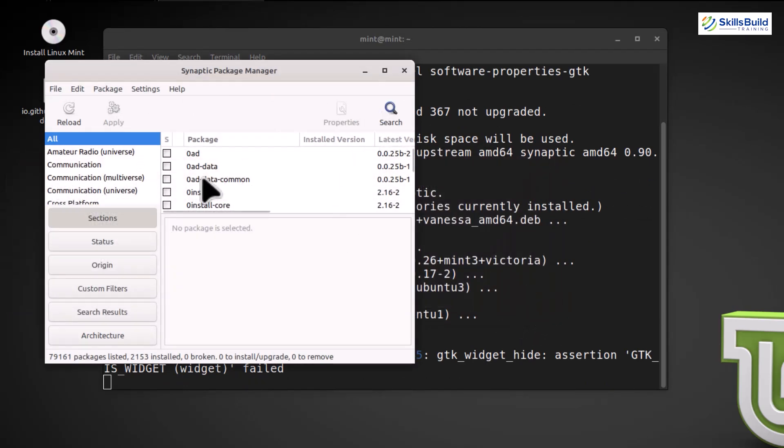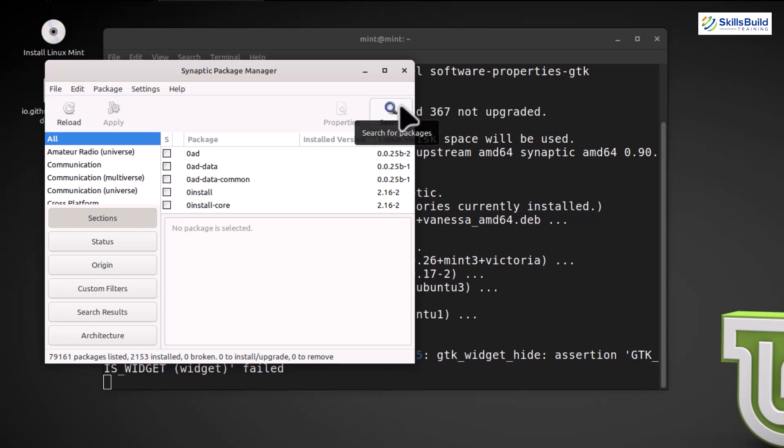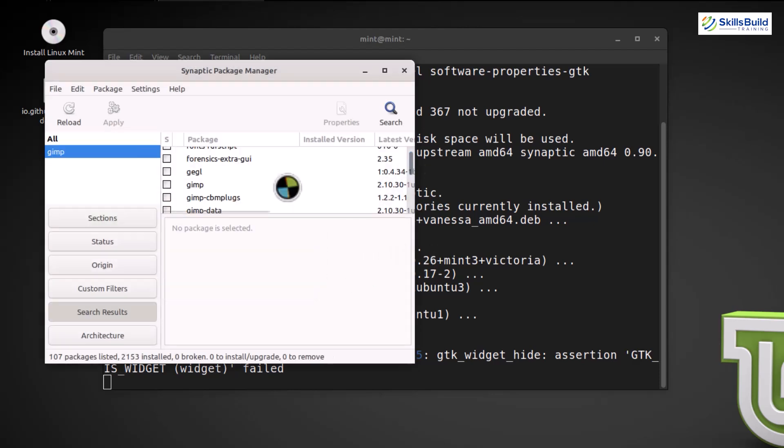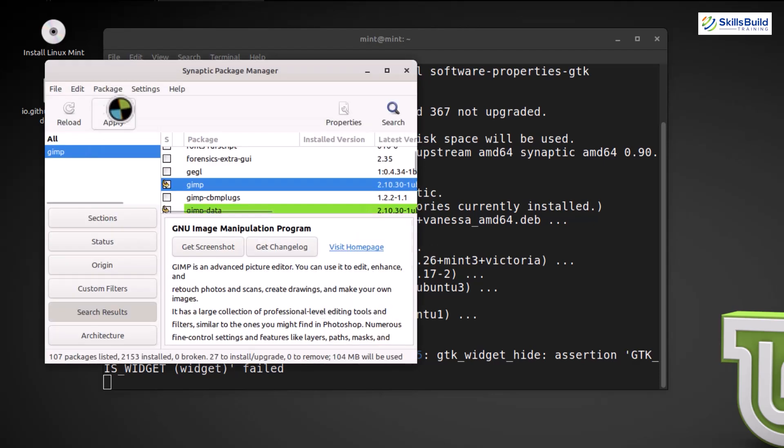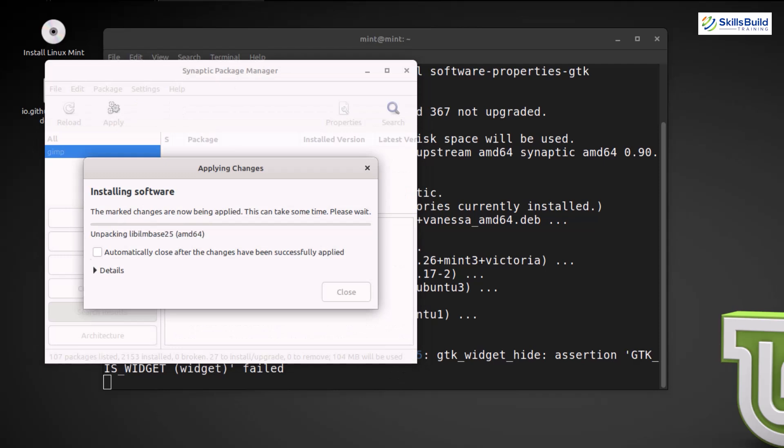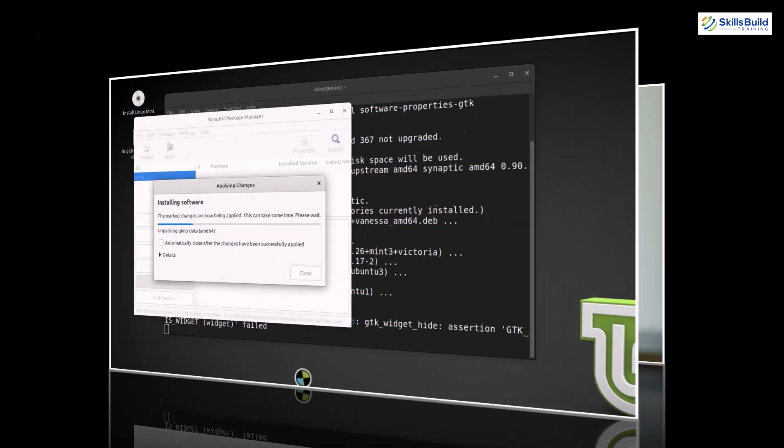Click on Synaptic to launch the Package Manager GUI. Synaptic gives you a visual representation of available packages, making it easy to search, install, or remove software. Let's search for a package. In this case, we'll look for GIMP, the image editing software. Select the package, click Mark for installation, and then hit Apply to install it. Simple, right?